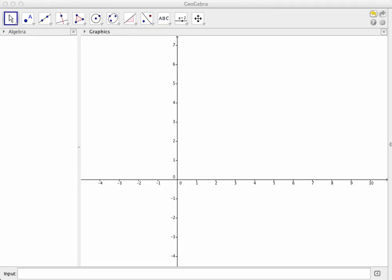Hello, and welcome to the screencast where we're going to see how to plot a point on the graph of a function in GeoGebra.